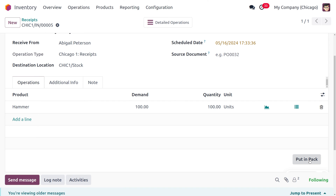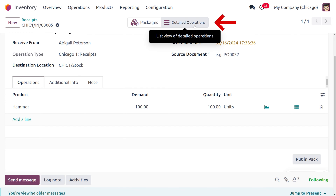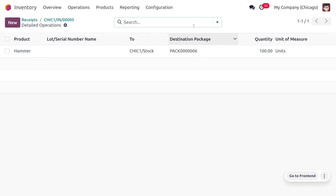We need to keep 100 hammers in a pack. Let's set them in a pack. Click on 'Put in a Pack' — the items are now put in a pack. You can see the packages listed here. Detailed operations are also shown.